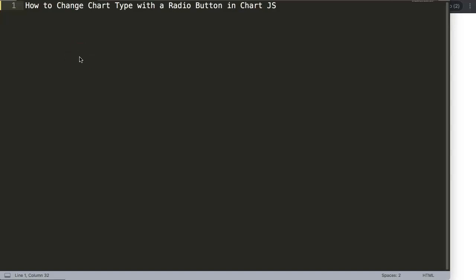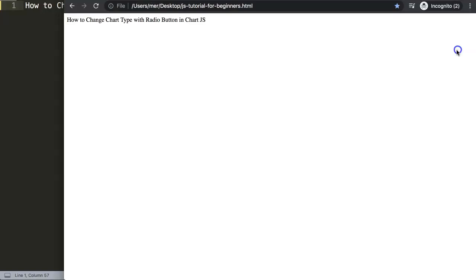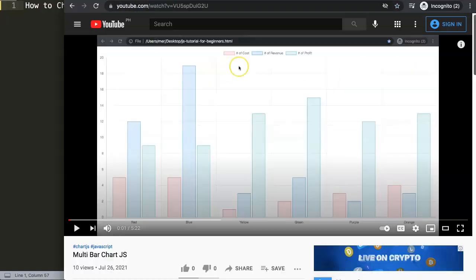In this video we're going to focus on the following question which is one of the viewers: how do we change the chart type with a radio button in Chart.js? This is a great question because sometimes you want to change the chart type or how it looks. So first of all let's go to the video where the viewer was asking this.